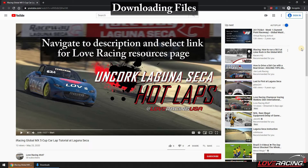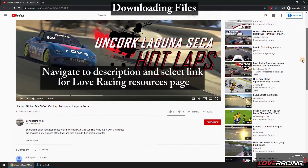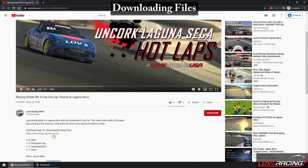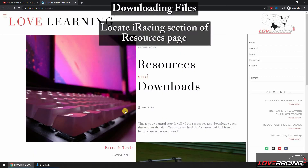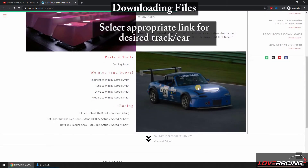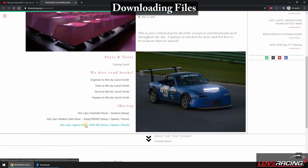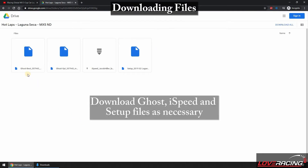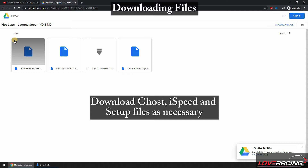If you're starting at the YouTube Hot Laps video, the link found in the description on one of our Hot Lap videos will take you to our Resources and Downloads page, found on the Love Racing website. Go ahead and locate the iRacing section, currently found at the bottom of the page. Take note that the location might vary depending on when the website is updated. Selecting the correct car and track combination will take you to a Google Drive folder, which will contain all of the file types you may be interested in downloading.